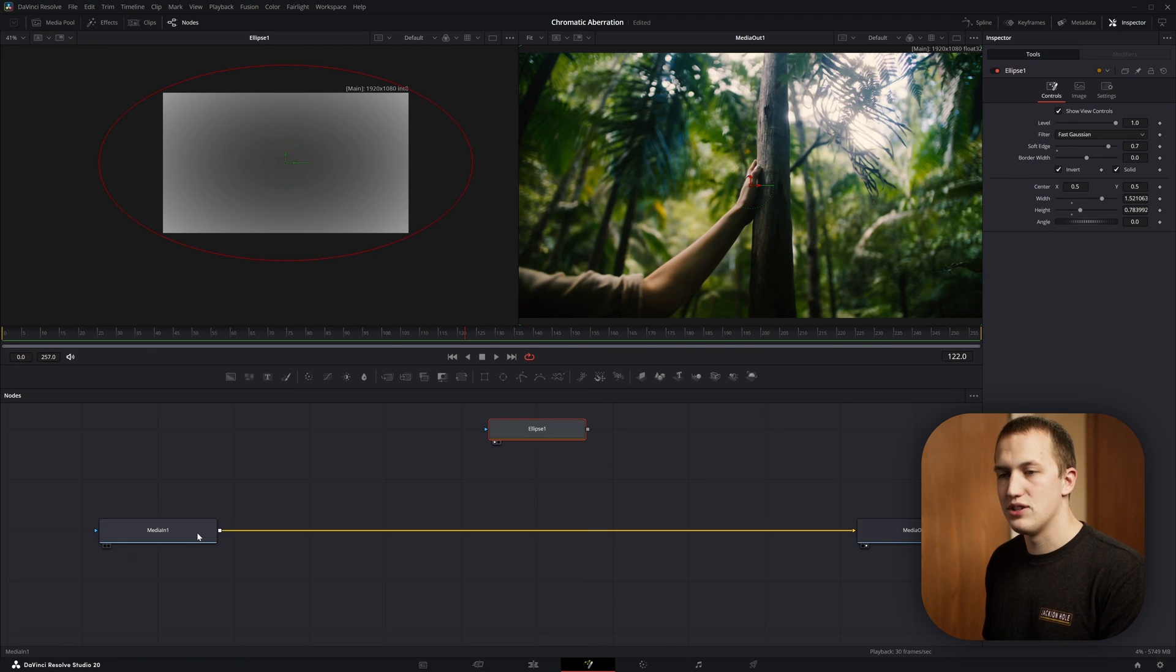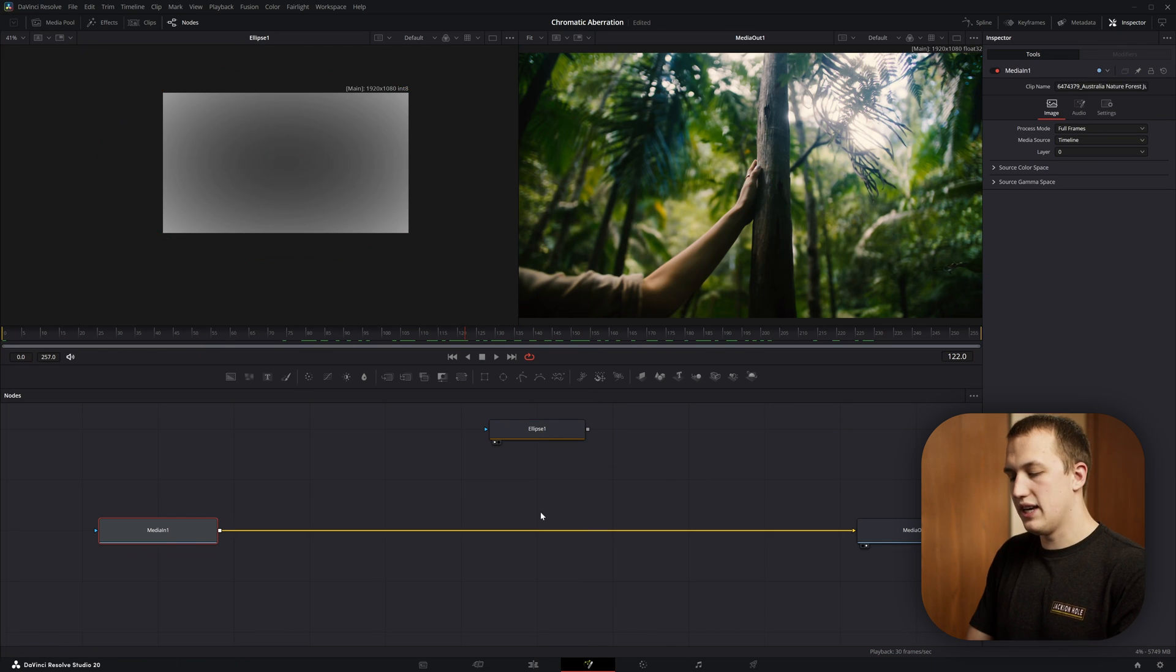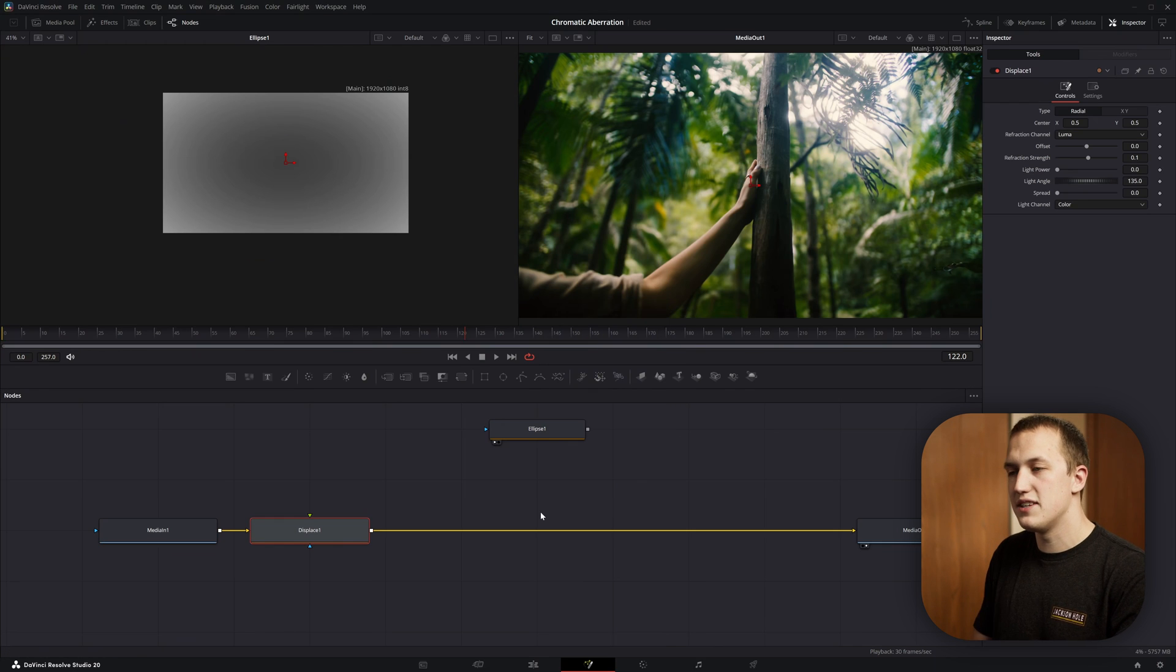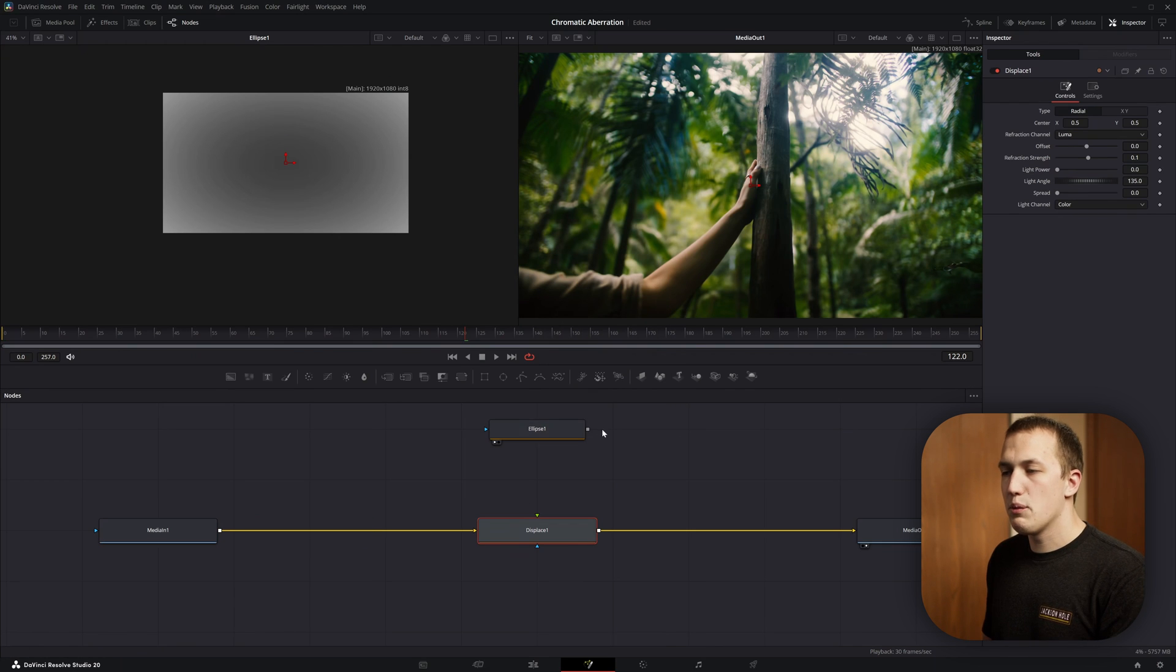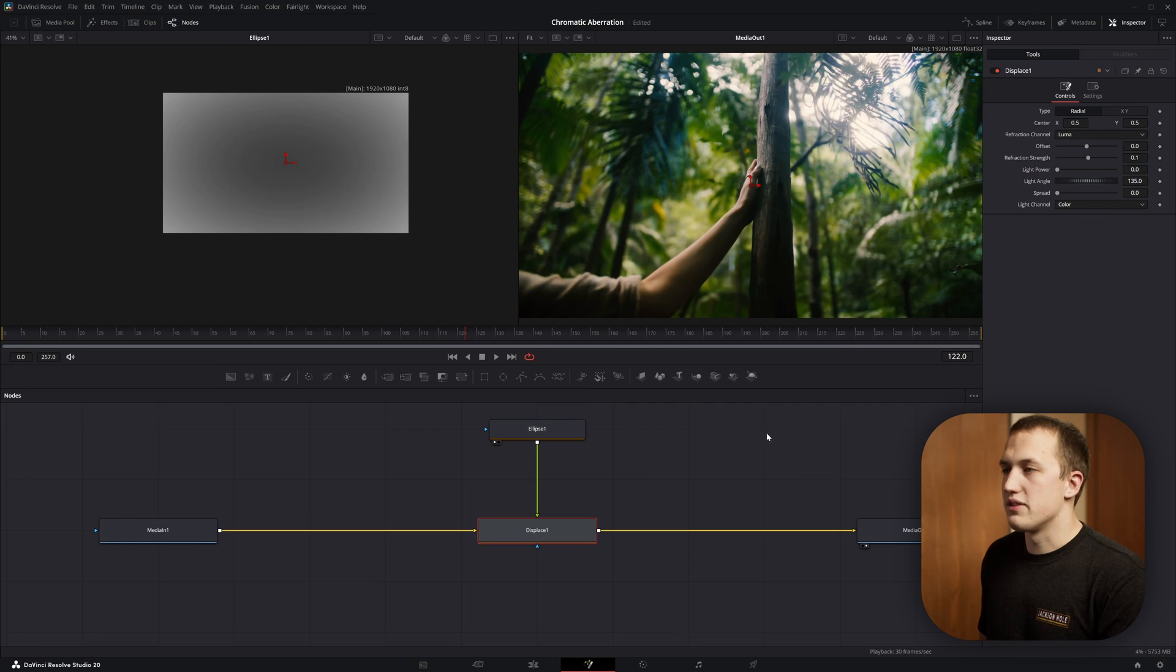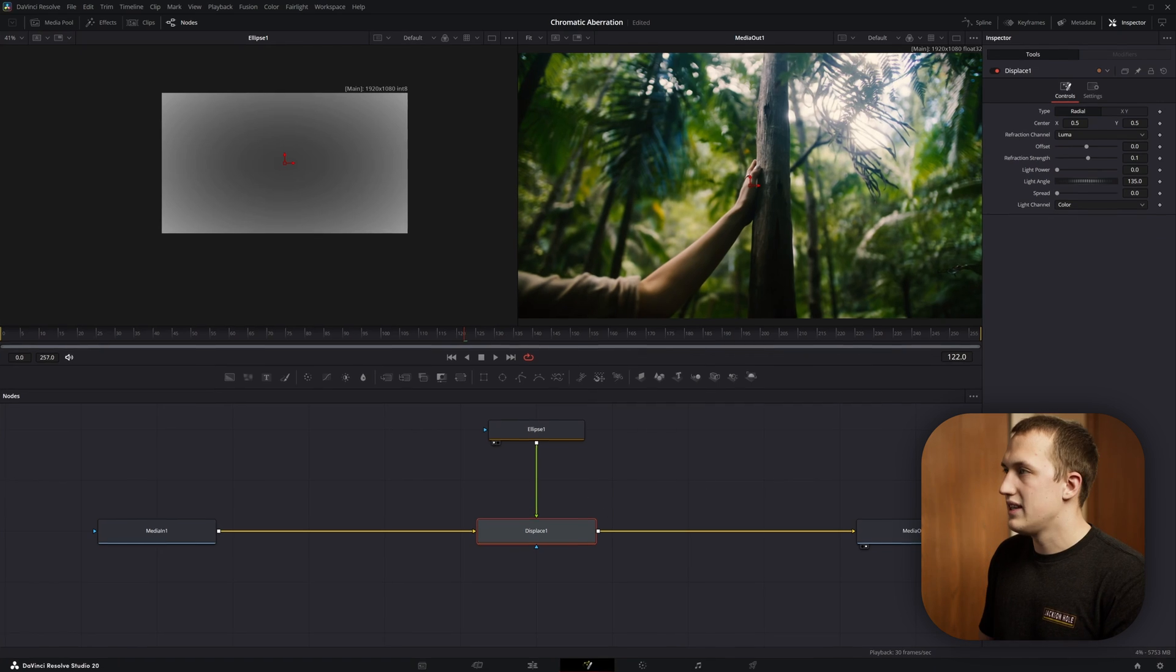Now to actually apply this to the image, after the media in, we're going to do shift space and add in a displace node. Then we can take the output of the mask and put this into the green input of the displace node.